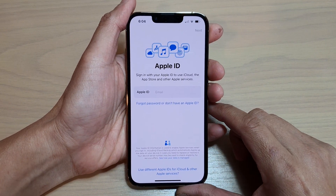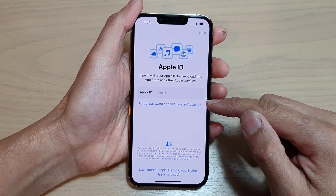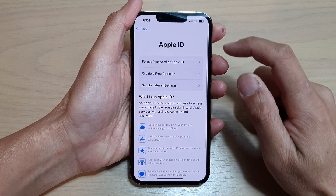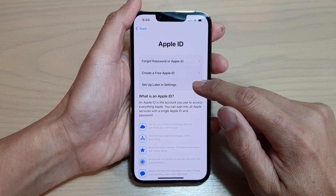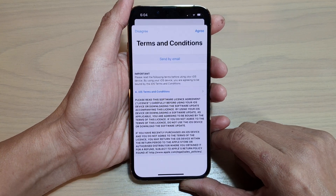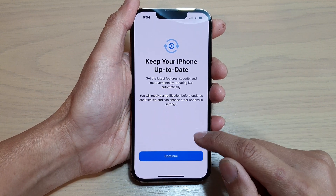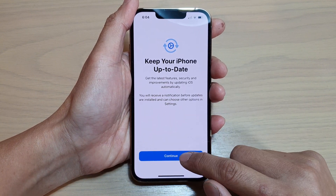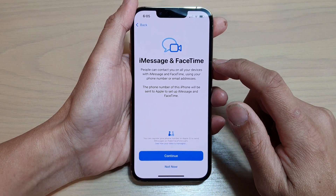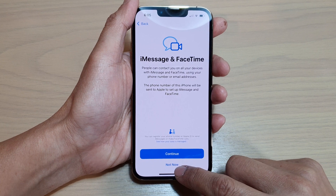You can choose to sign into your Apple ID or you can do that later in the setup menu. I'm going to choose setup later in settings and tap on don't use. Next we need to agree to the terms and conditions and then tap on continue on the next screen. For iMessage and FaceTime, if you want to set it up now you can choose continue, or not now.